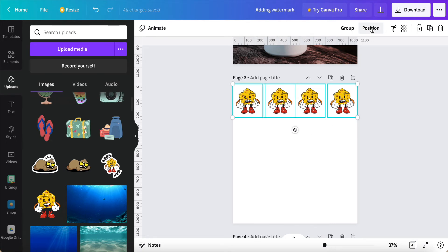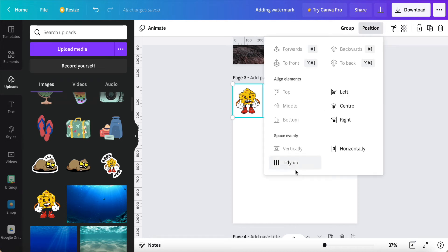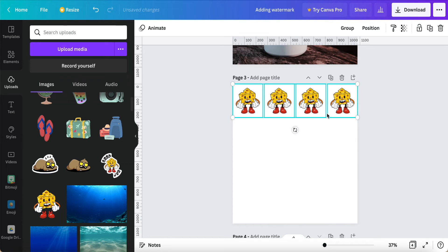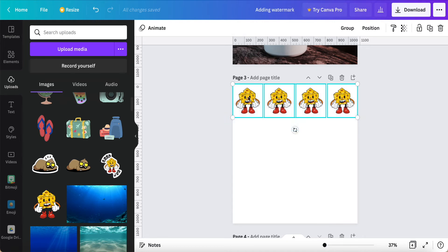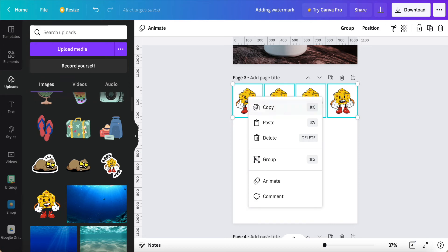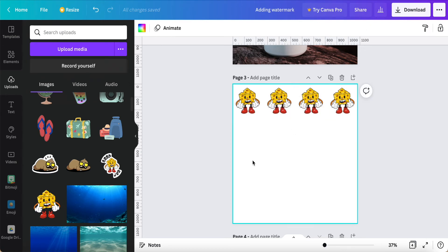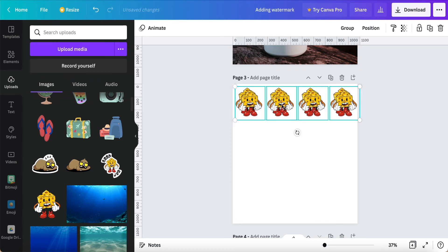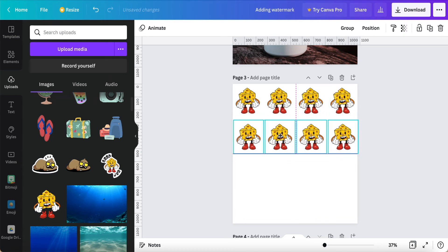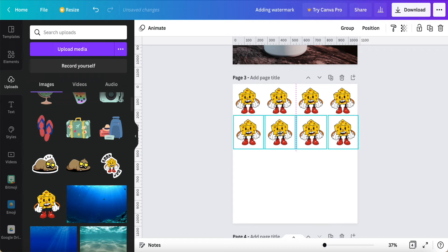Now we come to this position, click it, and then click this Tidy Up, and it can help us to make it more beautiful already. So once it's like this, we just click, select, copy, and paste it. We can put it on the bottom part.